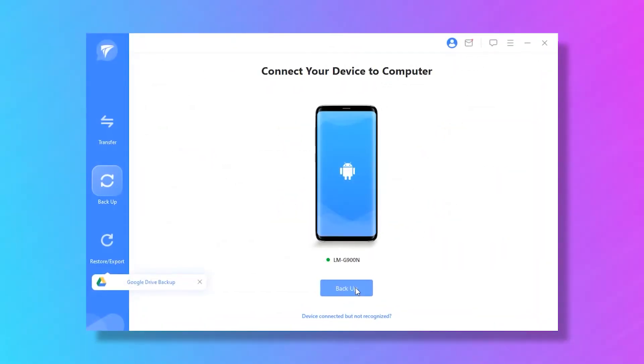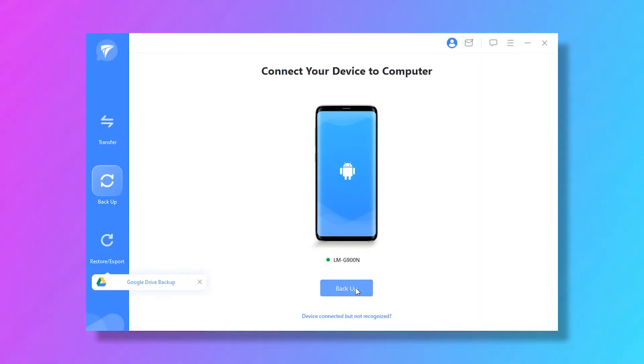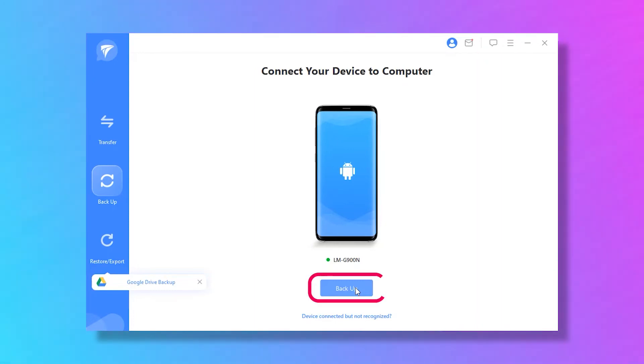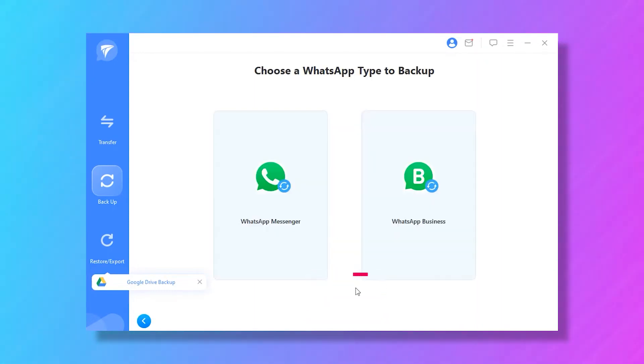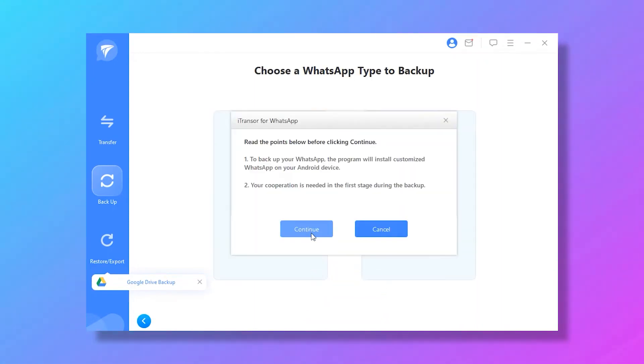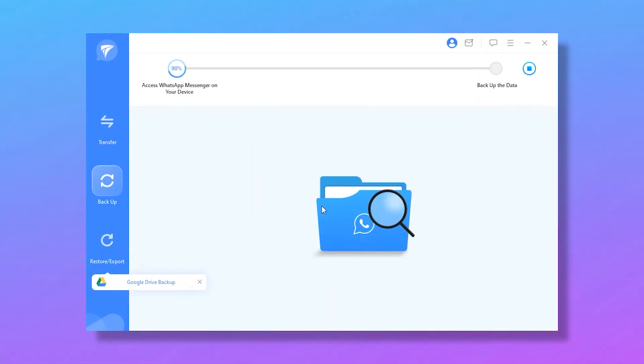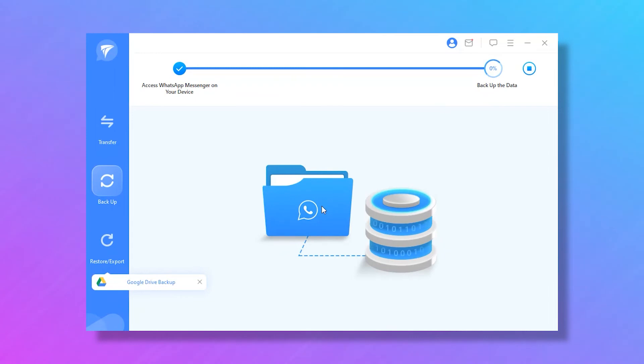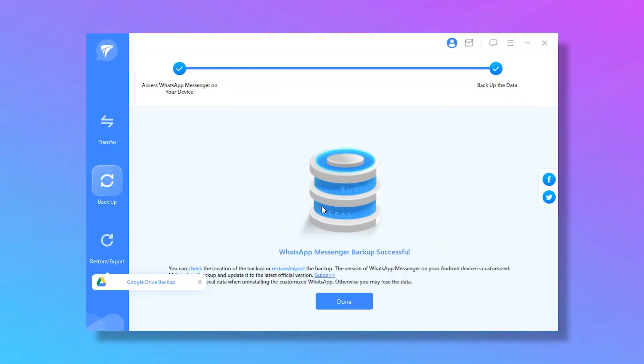Install and launch iTransfer for WhatsApp on your computer first. Then choose backup WhatsApp on devices. Connect your phone to your computer. Click on backup. Simply follow the easy instructions if you're using an Android. The backup process takes several minutes. Finally, click done to finish the backup process.